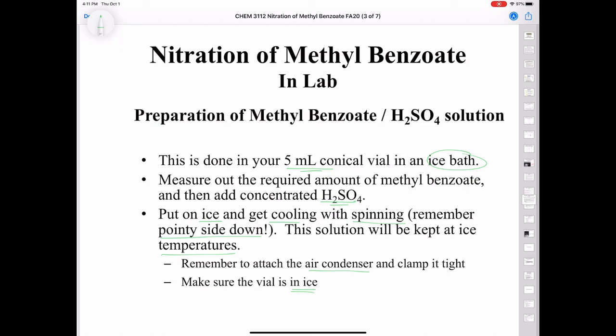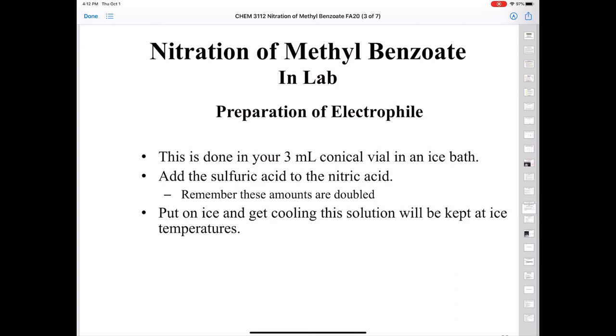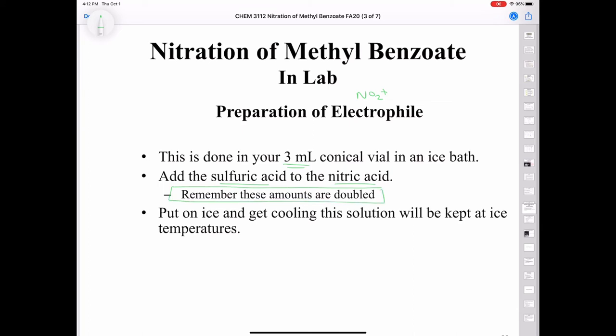Always keep it cold — I say that a lot because it's very important. Looking at the lab manual section on preparation of the electrophile, the nitronium ion: we do that in the 3 mL conical vial, adding sulfuric acid to the nitric acid. I want you to double the amounts of sulfuric acid and nitric acid — whatever it says for the amounts for generation of the electrophile only, double those volumes.